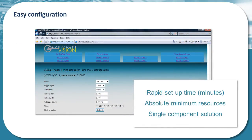The CC320 is very easy to configure and can communicate via Ethernet for both setup purposes and real-time command changes. Setup time is typically measured in minutes, as opposed to the more involved programming of a PLC or SPS. It is a single component solution with absolute minimum resources required to implement machine vision solutions.